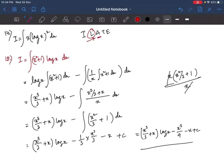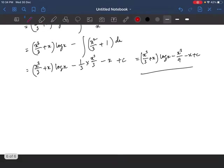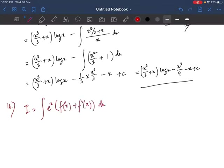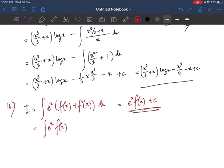Before question 16, here is an important formula: if we have ∫eˣ[f(x) + f'(x)] dx, we can directly write the answer as eˣ·f(x) + c. Let us prove this. We separate it into ∫eˣ·f(x) dx + ∫eˣ·f'(x) dx, and apply integration by parts to the first term.